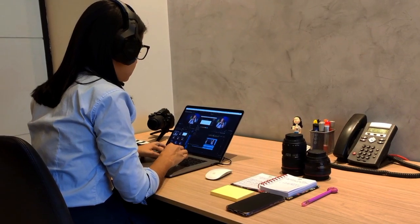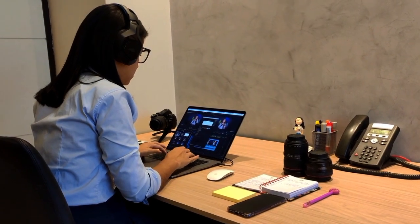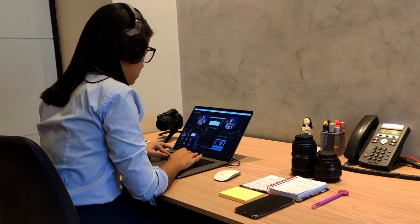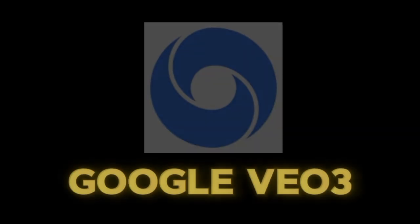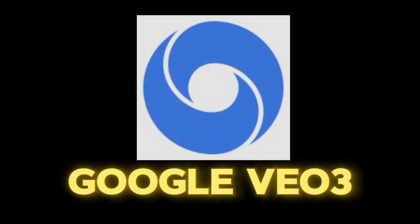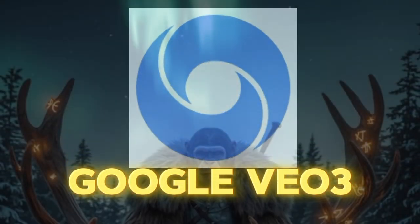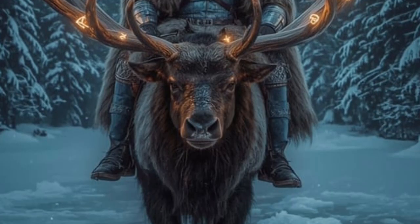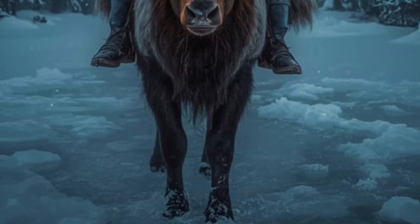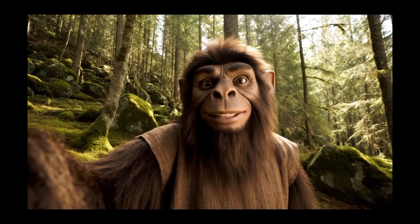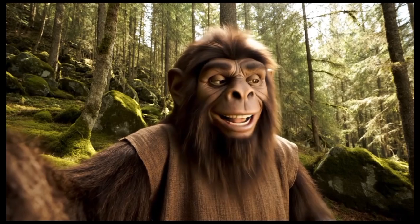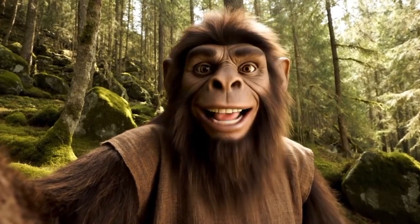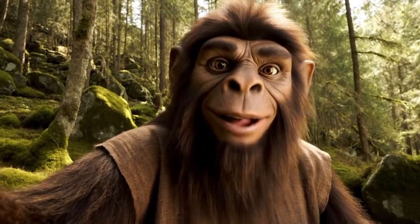So over the past few days, a lot of creators and AI enthusiasts have been jumping on Google VO3, creating stunning videos and pushing its features to the limit. It's trending everywhere from YouTube to Twitter, and honestly, it deserves some hype.